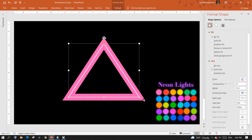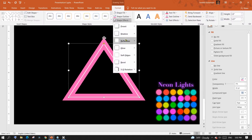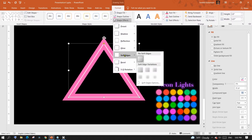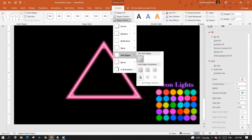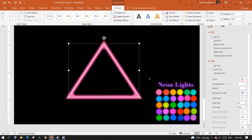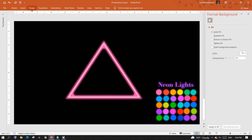From the Format menu, select Shape Effects, then Soft Edges, and choose the 10-point variation. We now have the desired neon effect. Let me show you how to electrify a portrait with this.